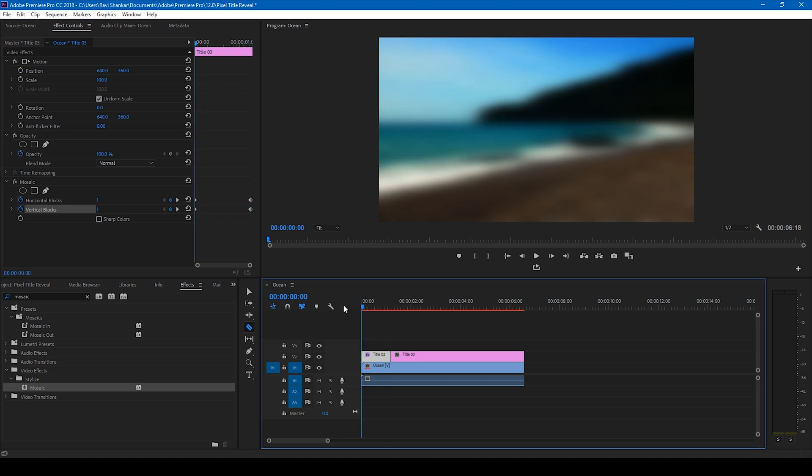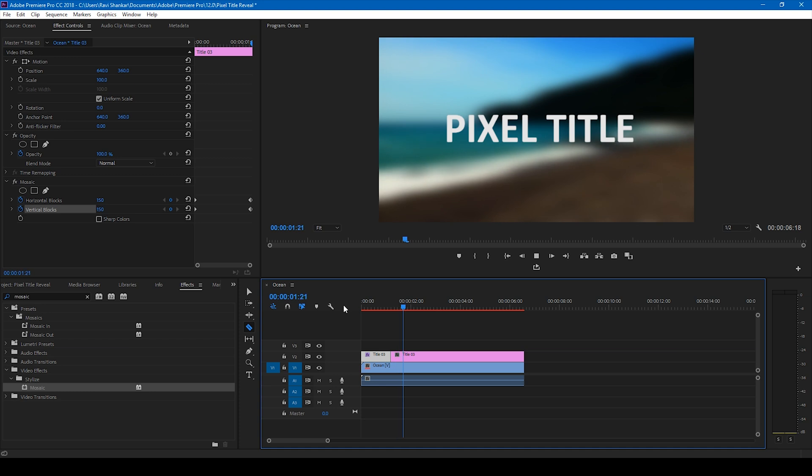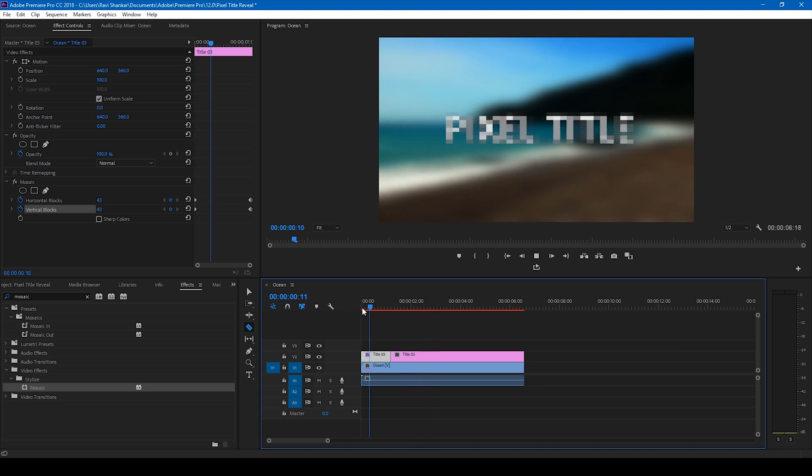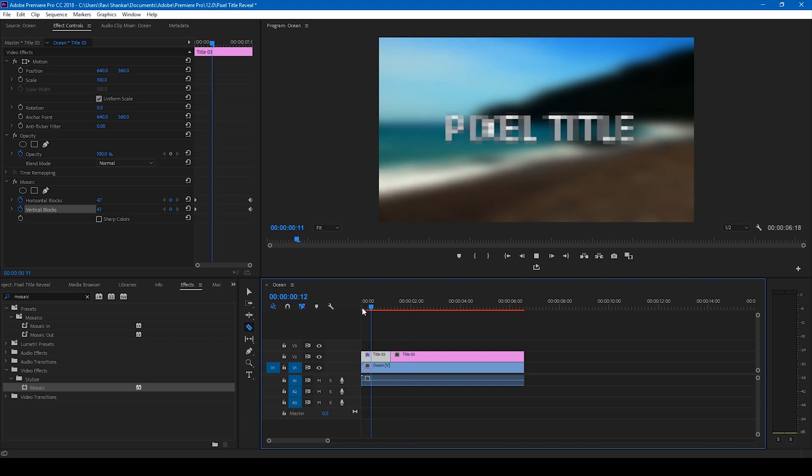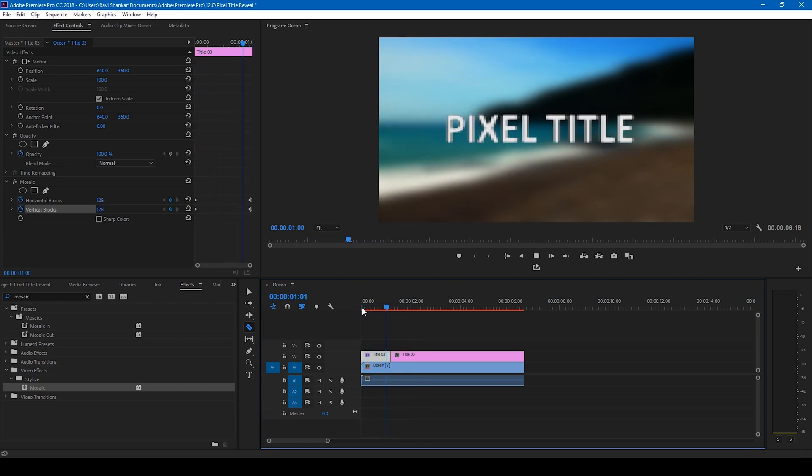Now if I start playing this video, this is how it's going to look like. Your title will be revealed pixelated and then it reveals to its original title.